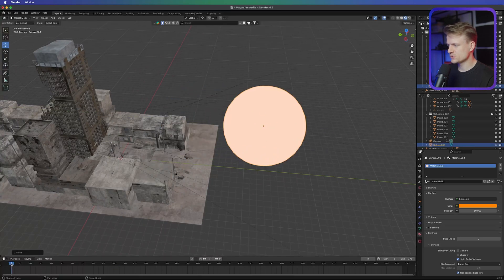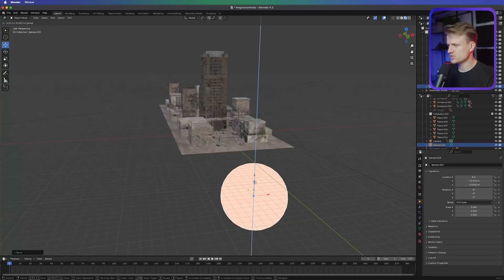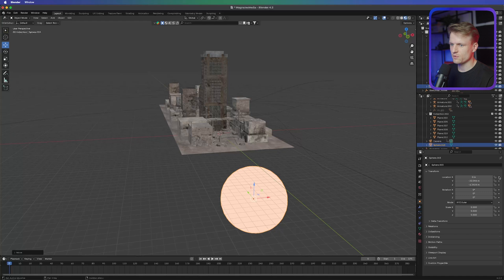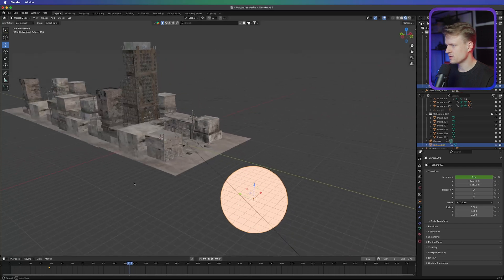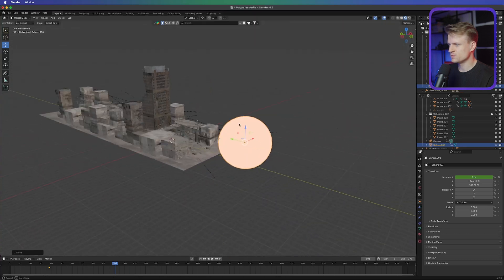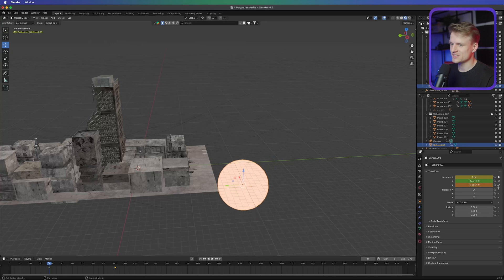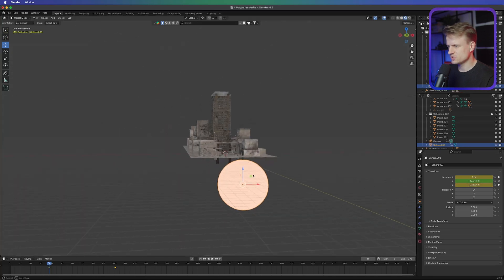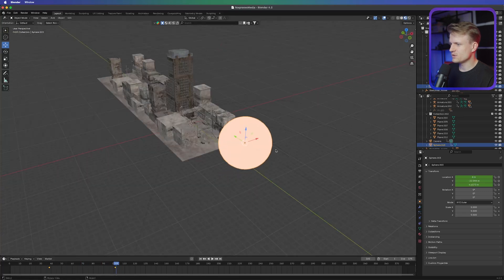Go to the material options, click New, and on Surface change this to Emission. Let's change the color to a nice orange and set the strength to 10. Now we have a cool glowing orb. We can move it and also animate it by setting a keyframe — let's move it below our scene first and set a keyframe, then go to around frame 120 where the camera also starts moving and move this glowing orb high in the sky.